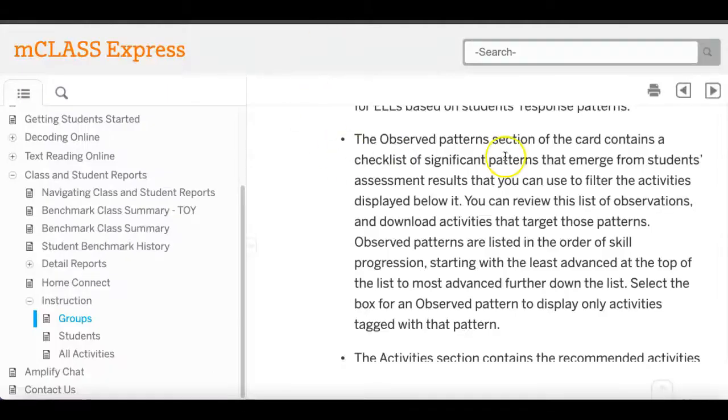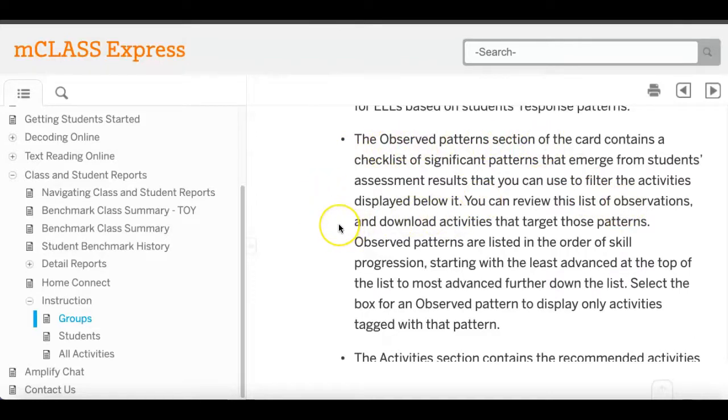On this page in MClass, in the help, it says the observed patterns - you should be able to click in that box and then it should display only activities tagged with that pattern.